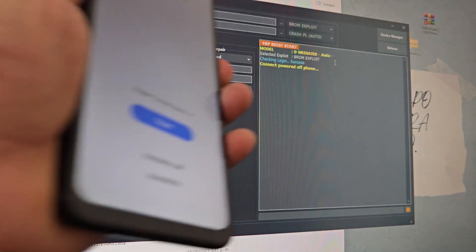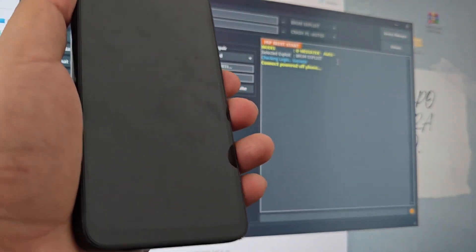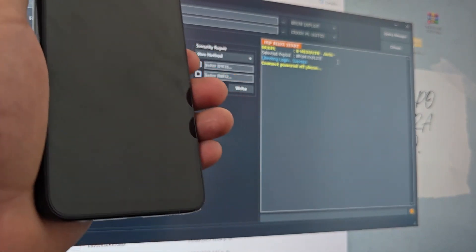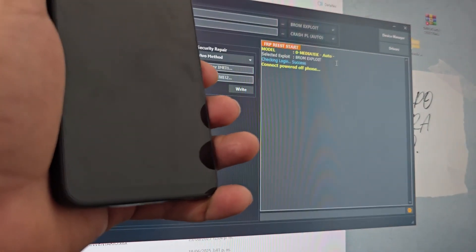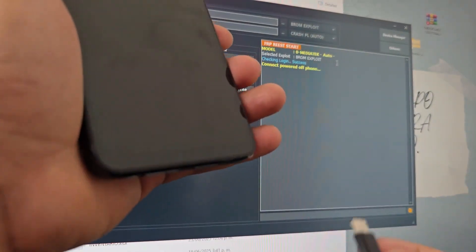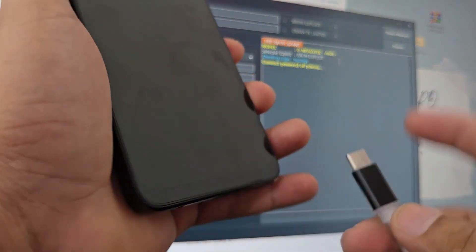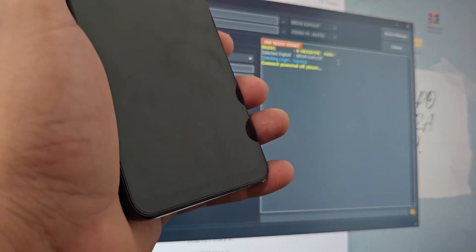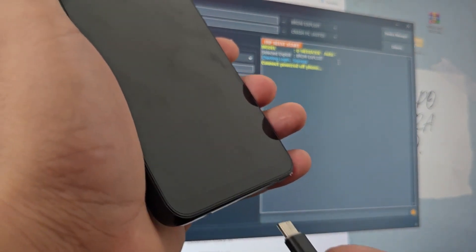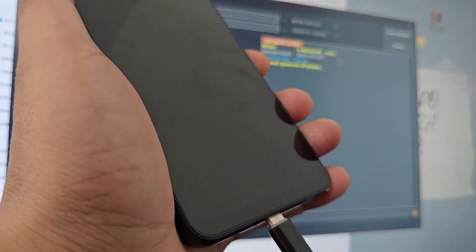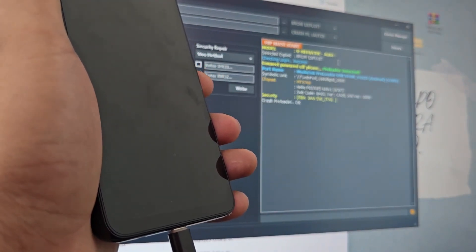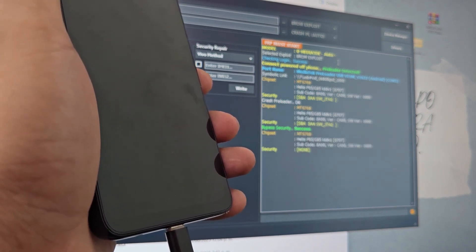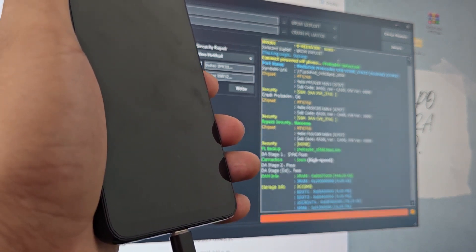Now our device has to be completely off. When it is completely off and vibrates, we are going to count 10 seconds. When those 10 seconds have passed, we are going to connect the USB cable. In this tool, we are not going to touch anything — we only introduce the USB cable and the PC has to recognize it and do the whole process. We leave it until it comes out saying 'FRP successful' below.